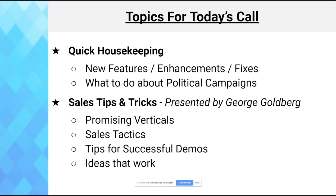Today's agenda covers quick housekeeping, new features and fixes, what to do about political campaigns as election season approaches, and sales tips and tricks presented by George — including promising verticals, sales tactics, tips for successful demos, and ideas that work.